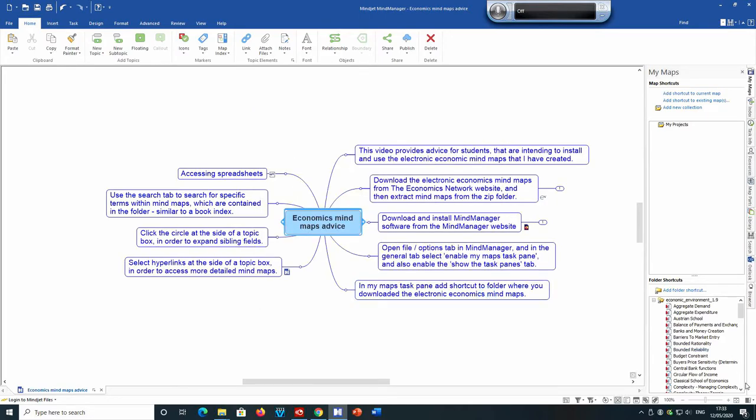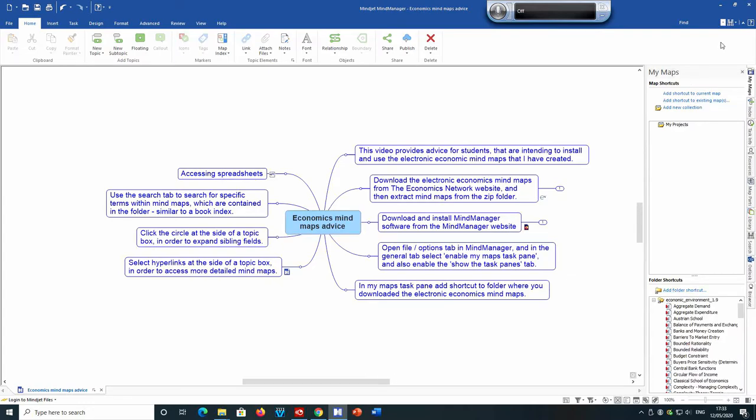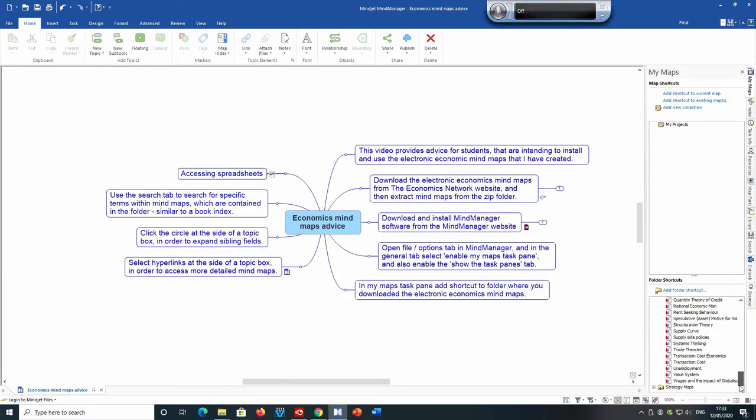And also you may need to enable the task pane at the bottom of the screen, bottom right hand corner of the screen as well, in order to see this view. So we've now got the economic environment mind maps downloaded. All the mind maps contained in the folder are shown in this section.